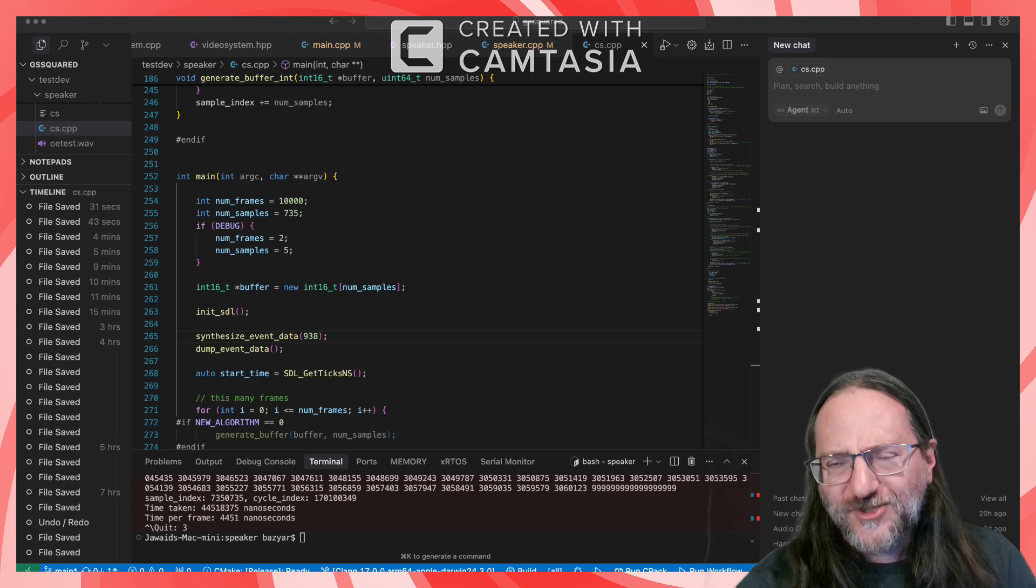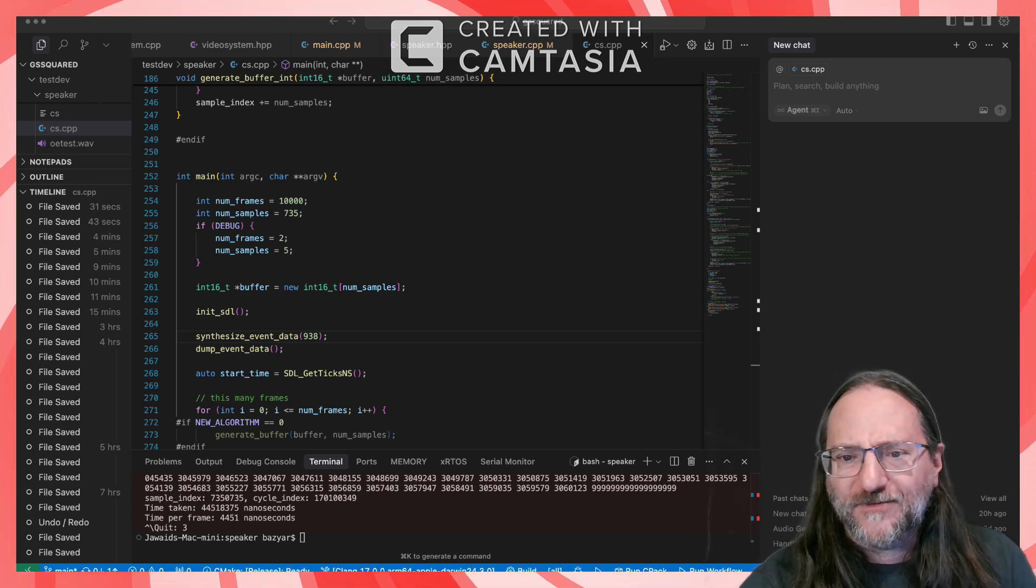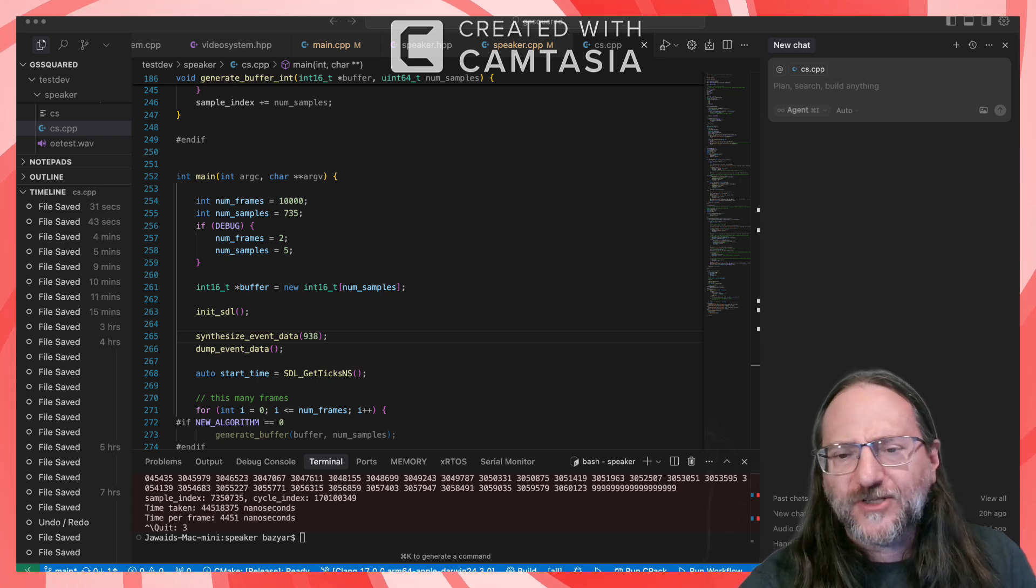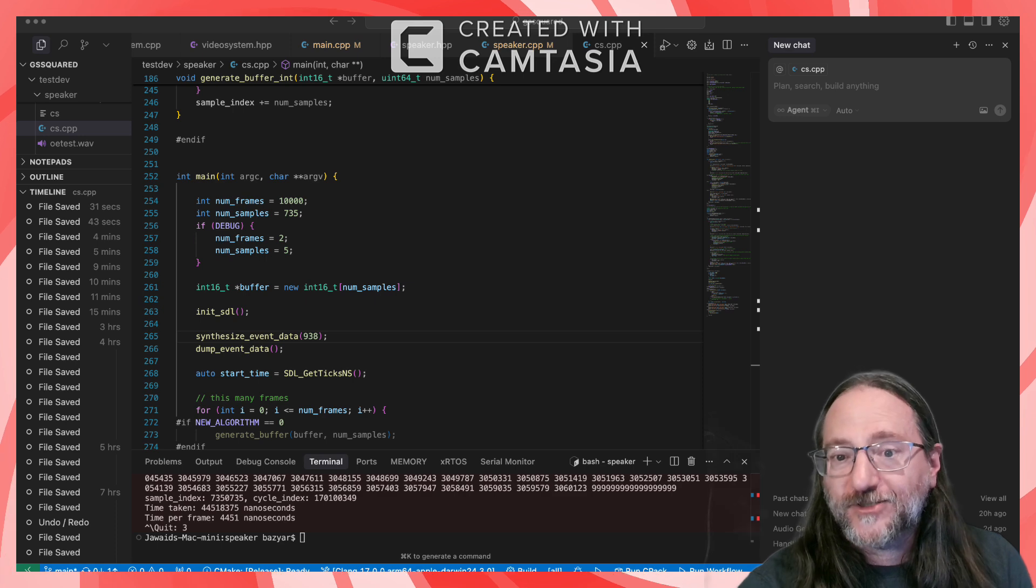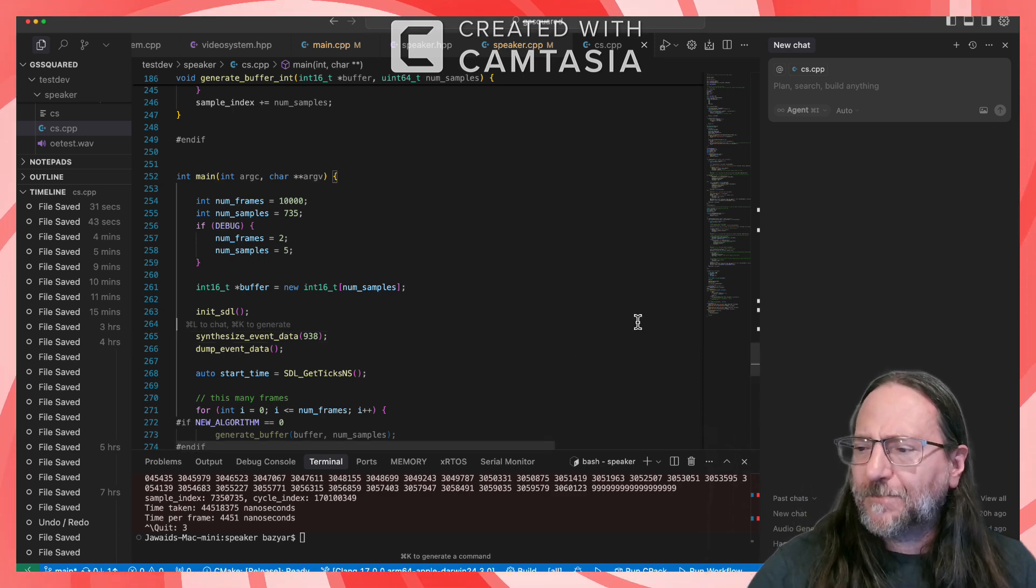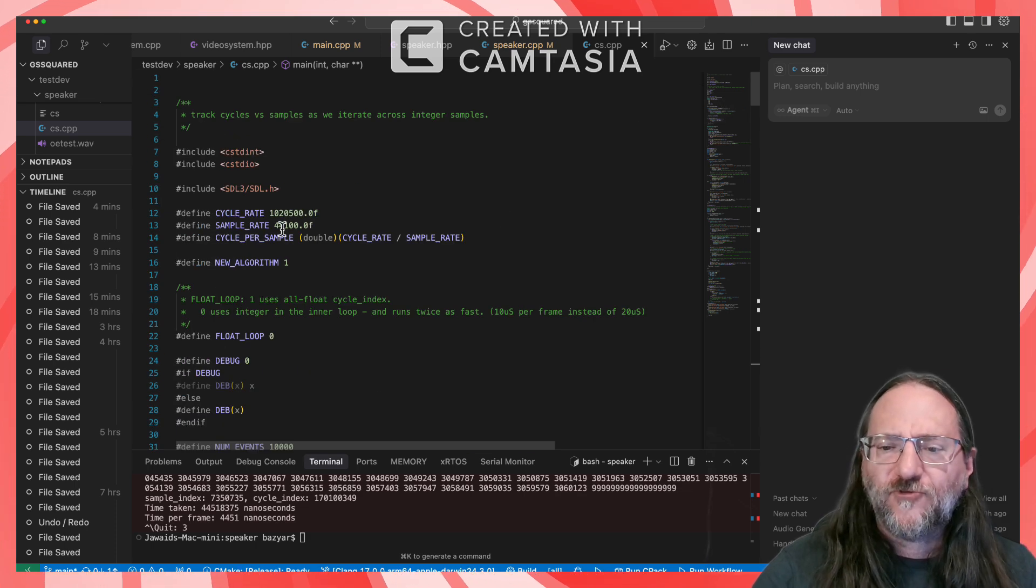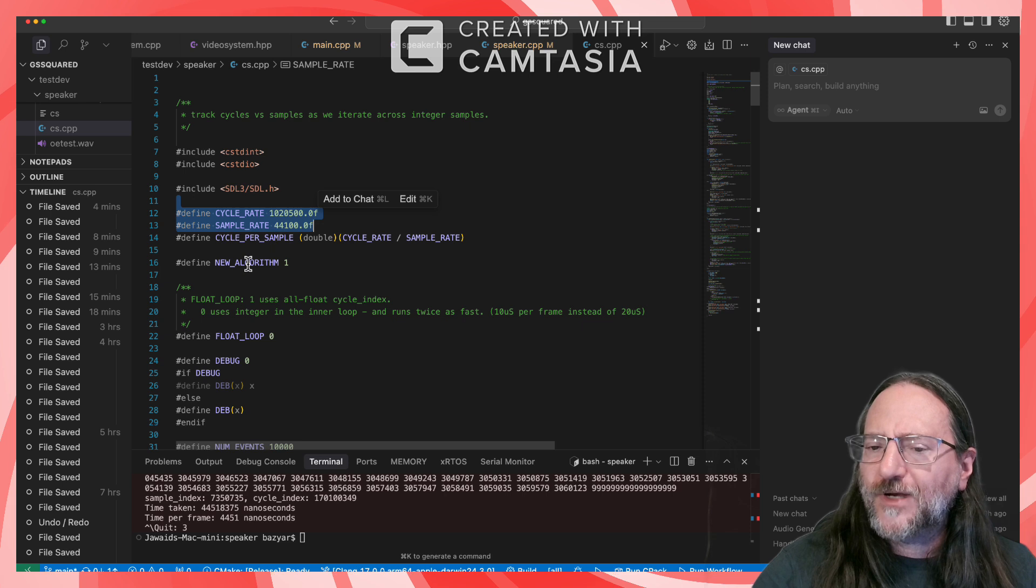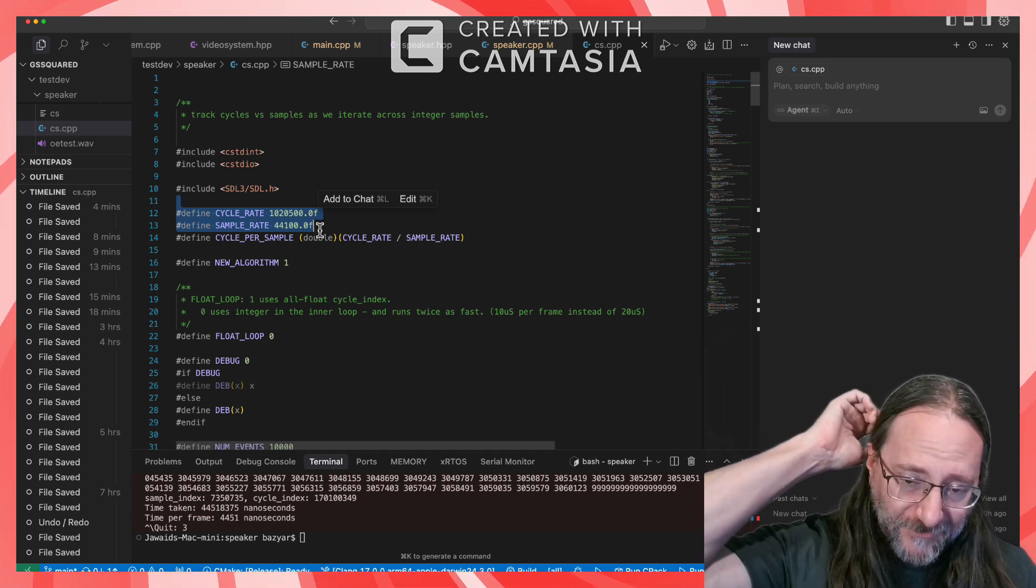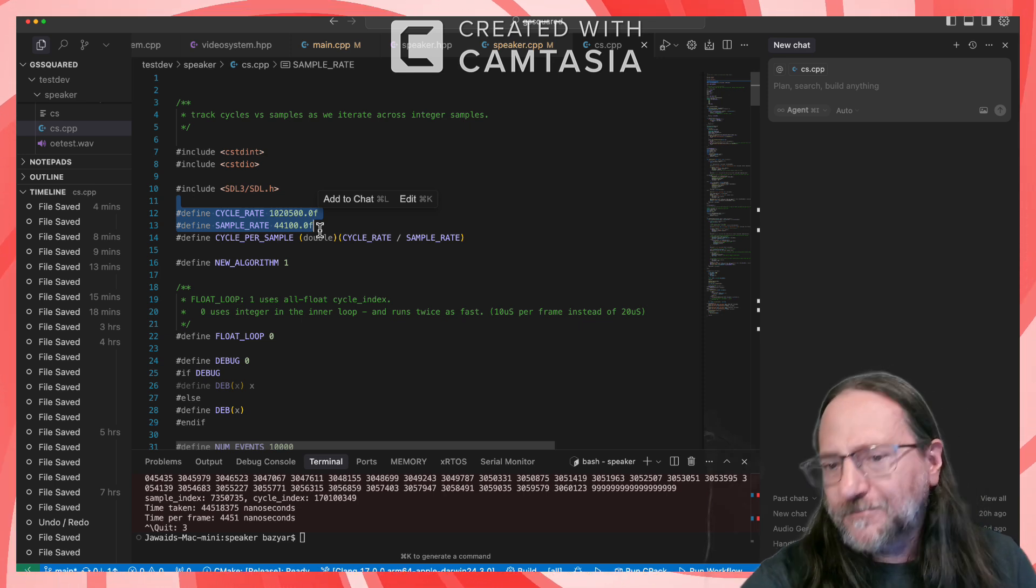So I dove into it this last weekend and did a lot of staring at code and thinking. And eventually I realized the problem was I was just missing some of this information. And the information I was missing was because I wasn't taking fractional cycles into account. So these two numbers, here's the Apple II cycle rate. And then here's the audio sample rate on the modern computer.